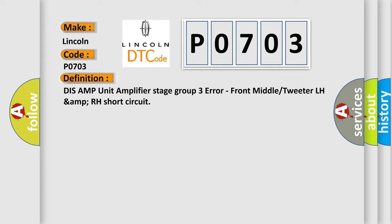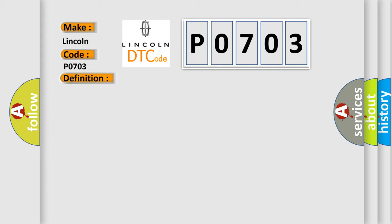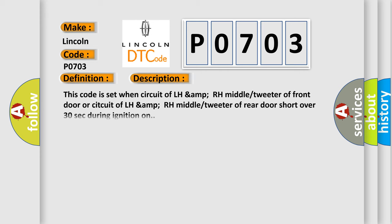And now this is a short description of this DTC code. This code is set when circuit of LH amp RH middle tweeter of front door or circuit of LH amp RH middle tweeter of rear door short over 30 seconds during ignition on.